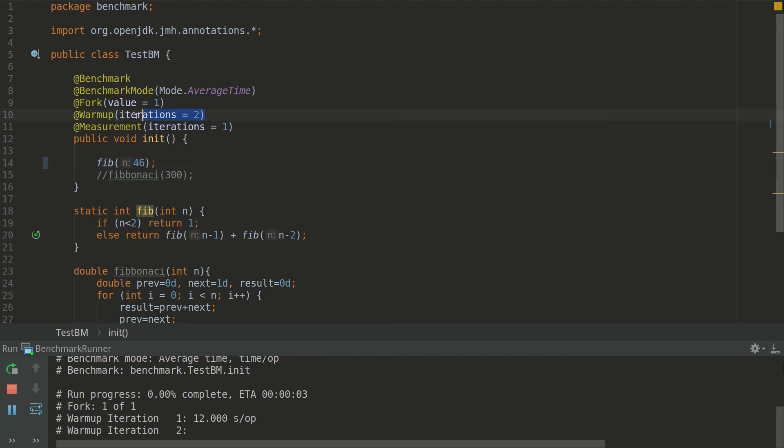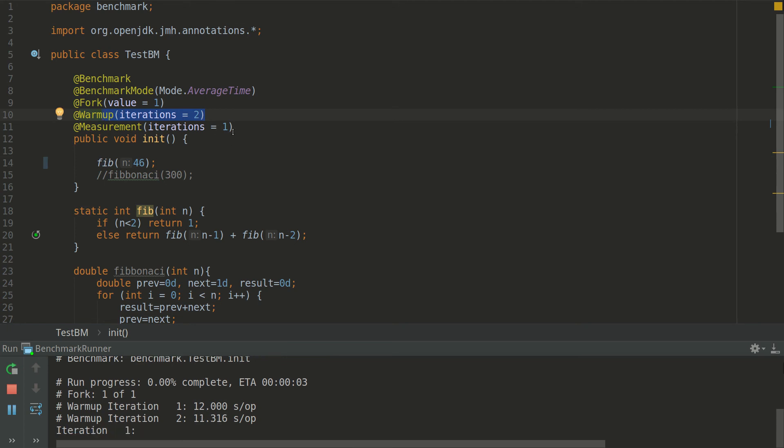Number of iterations for warmup and measurement, which is 2 and 1. By default I think it's 20 and 10, which is going to take longer.